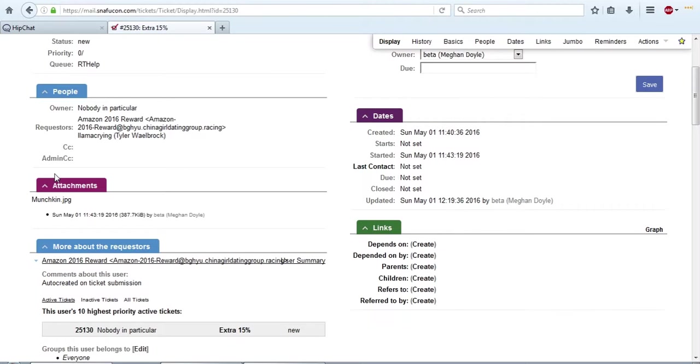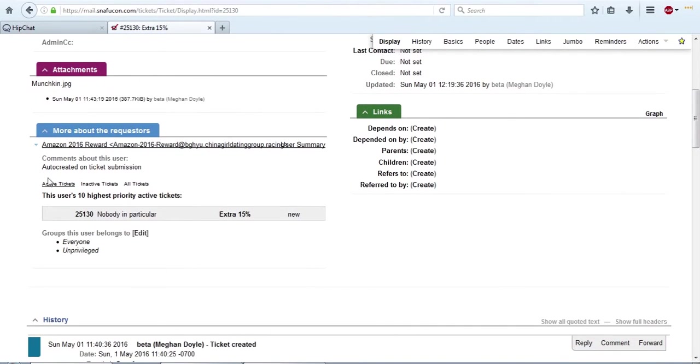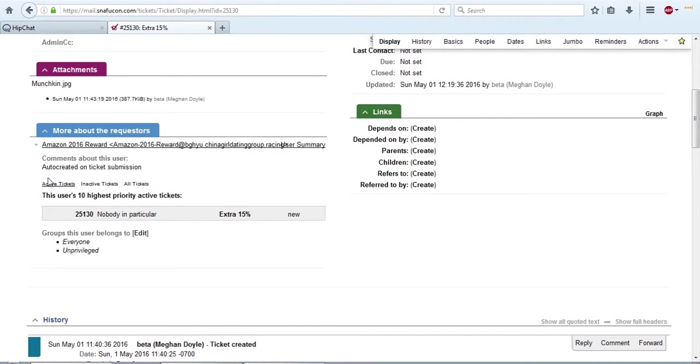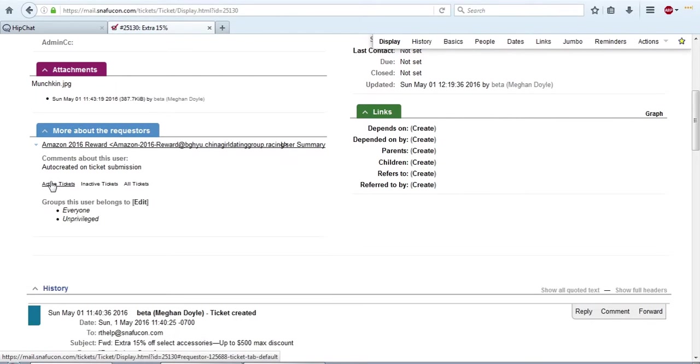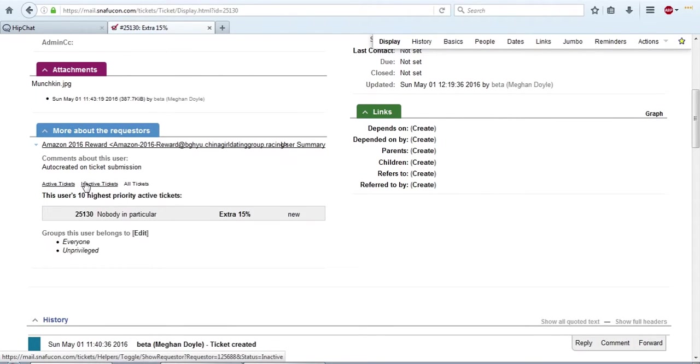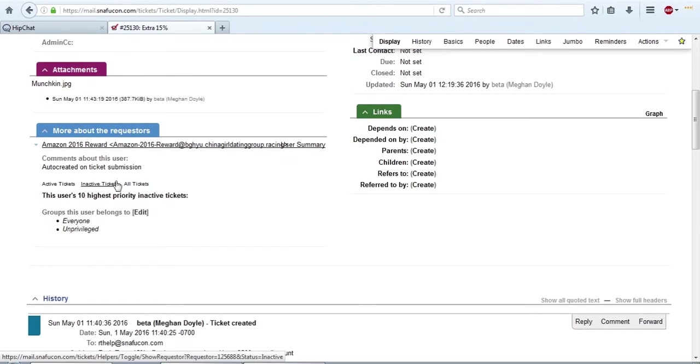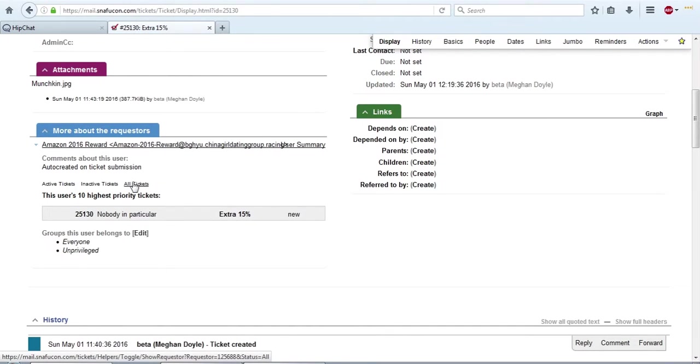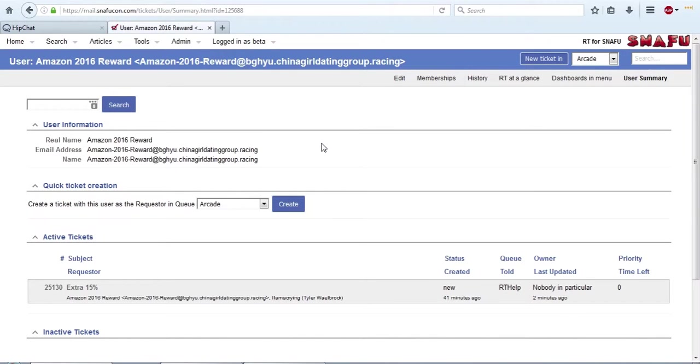But all of the attachments that are in the thread are going to be here for you to access. Under that, we have more information about the requesters. This is the reason I added the spammer to the account because it doesn't work for staff. It basically just has some info that may be useful, such as all the tickets they currently have open or inactive, or you can click on all the tickets and it shows all the tickets they have. You can also have direct access to their user summary if you need it, which shows all of their tickets as well.